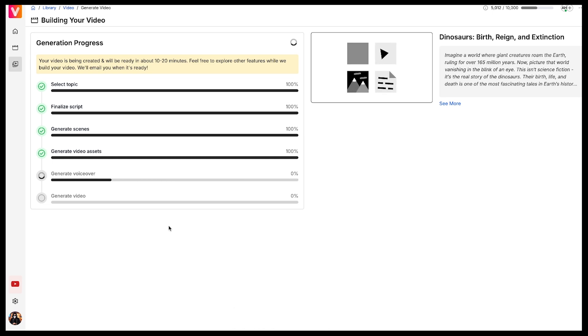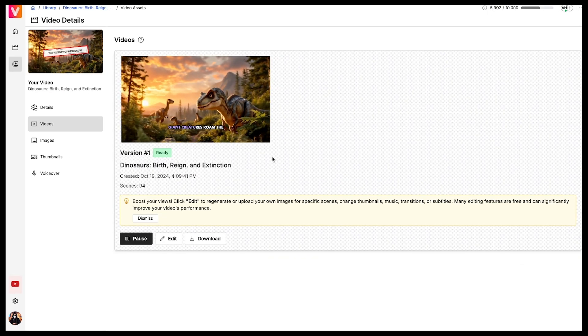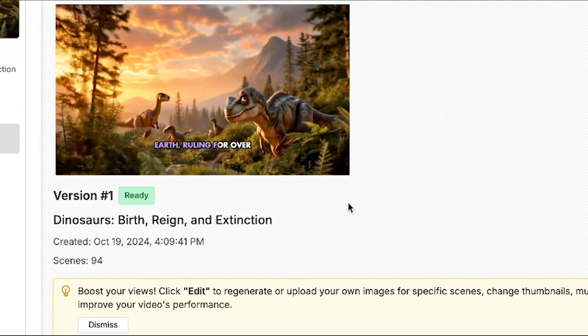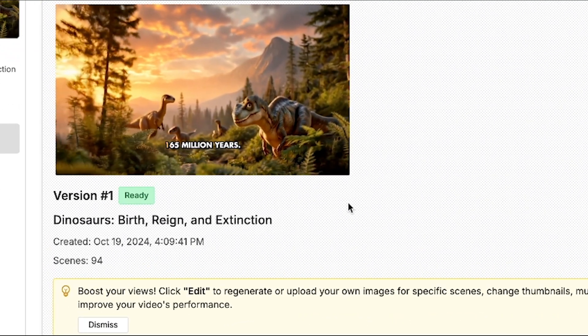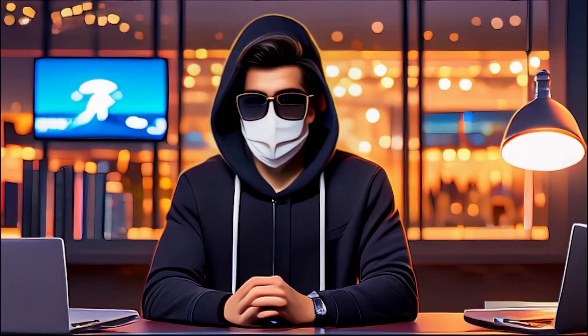Finally, the video has been generated. And as you can see, a total of 94 scenes have been created. Let's preview the video.